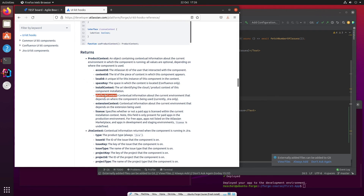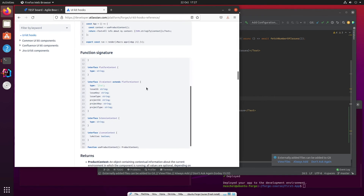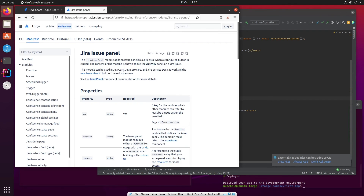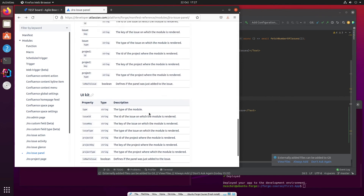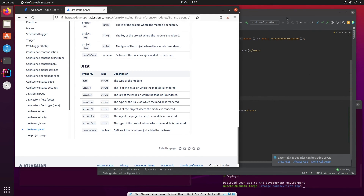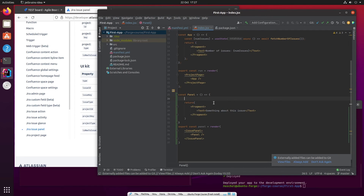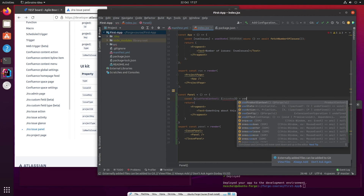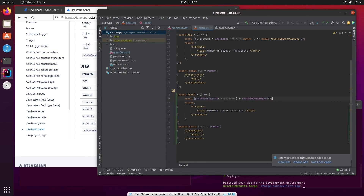What we're really interested in is the platform context. The platform context will tell us — and by platform they mean Jira or Confluence, and this is Jira — the platform-related information. What we want from the platform context, returning to the Jira issue panel documentation, is the issue key. The context that useProductContext returns is actually a JSON structure: platformContext, and in there we want issueKey. We bind that using useProductContext.